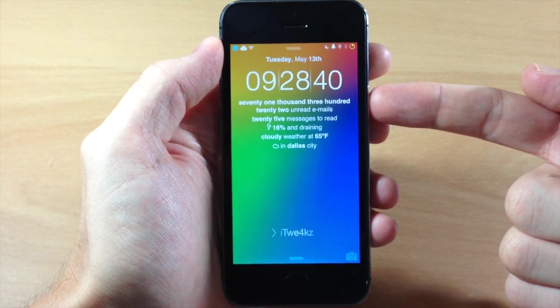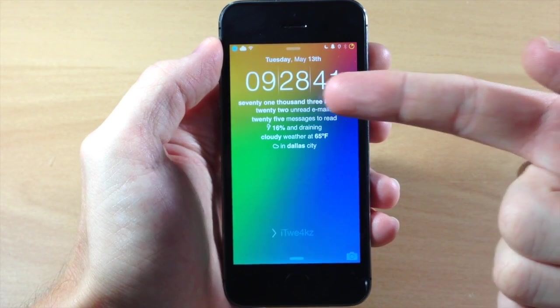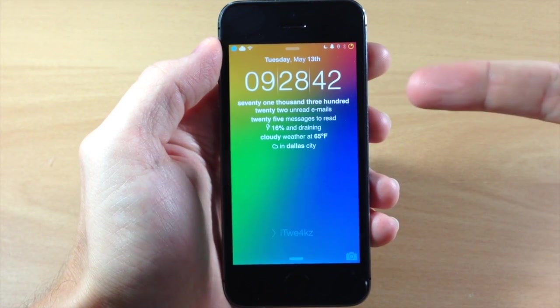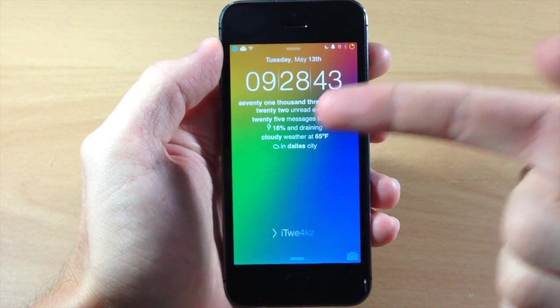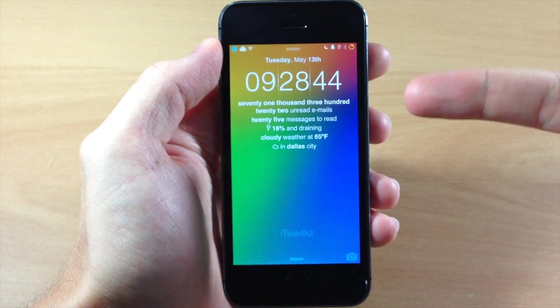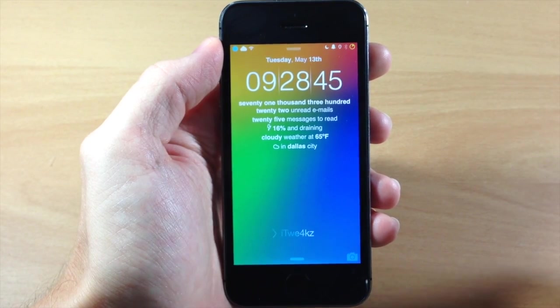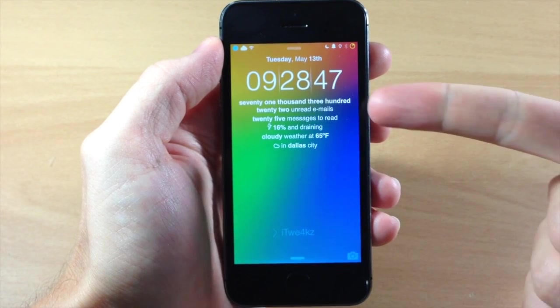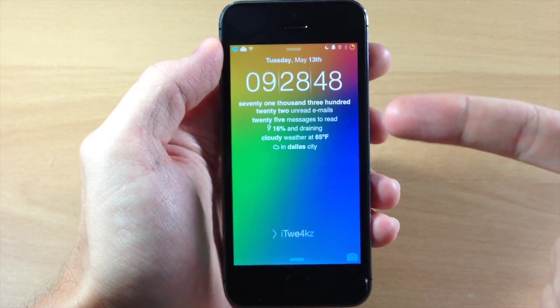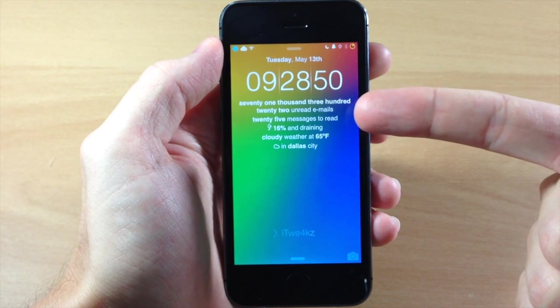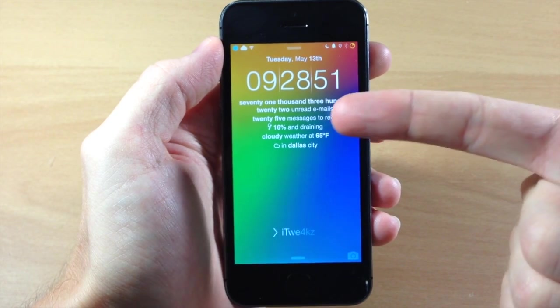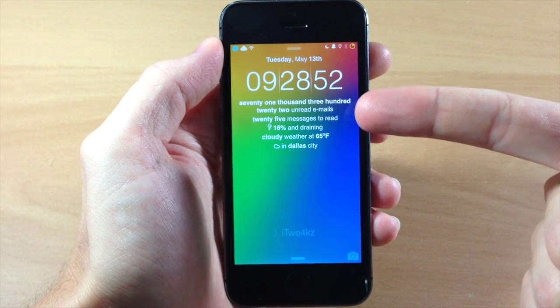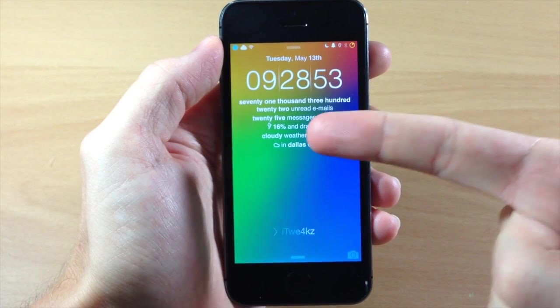First of all you'll see right down here that my slide to unlock text has changed to iTweaks and right up here we have 71,322 unread emails which is quite a bit of emails. But this is basically going to tell you how many unread emails you have. Right below that it'll tell you how many unread messages you have.